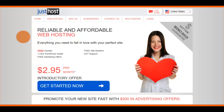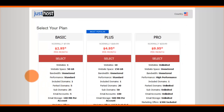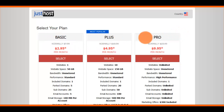With JustHost it's a little bit more difficult to set up than HostGator, but it's not that hard — just a few things you need to know so you don't get confused. I'm going to click on the Get Started Now button so you can see what I mean. You can see they have three plans: Basic, Plus, and Pro.